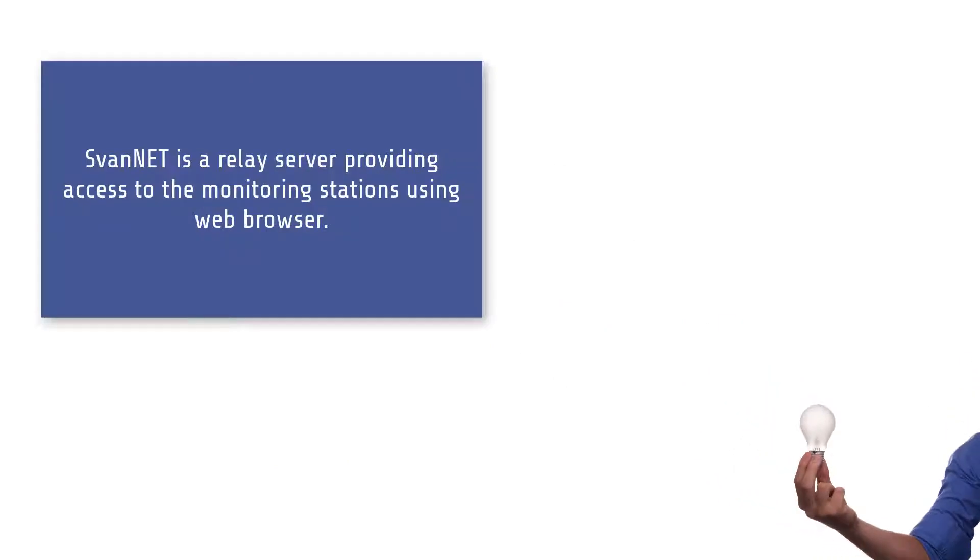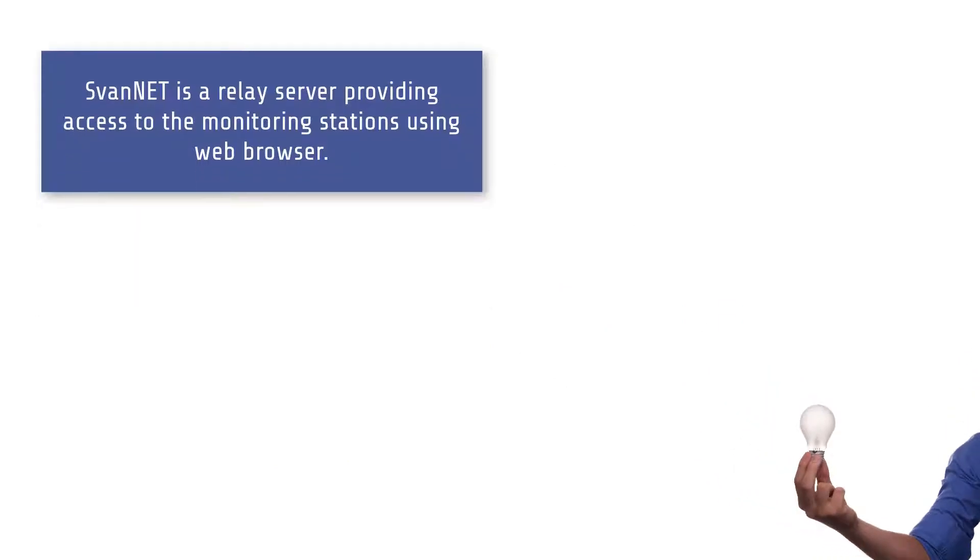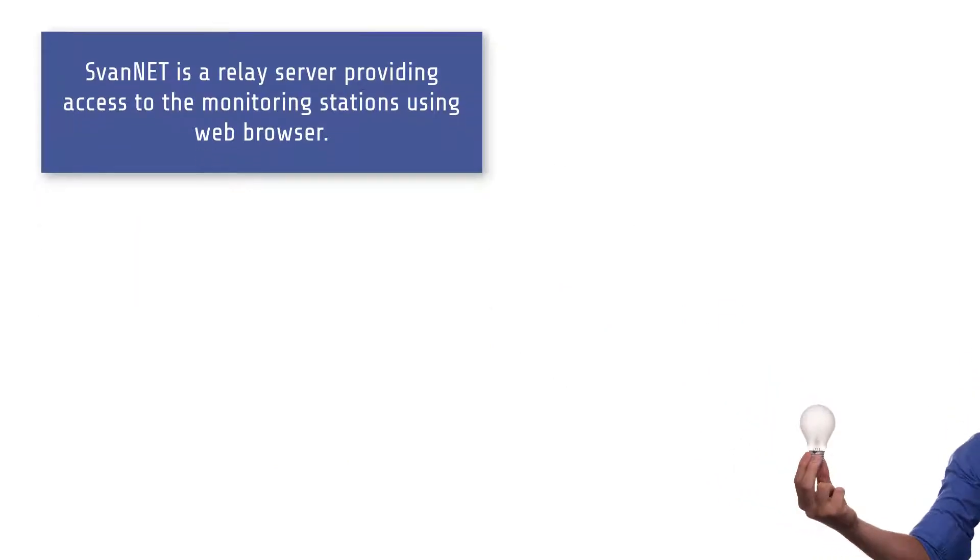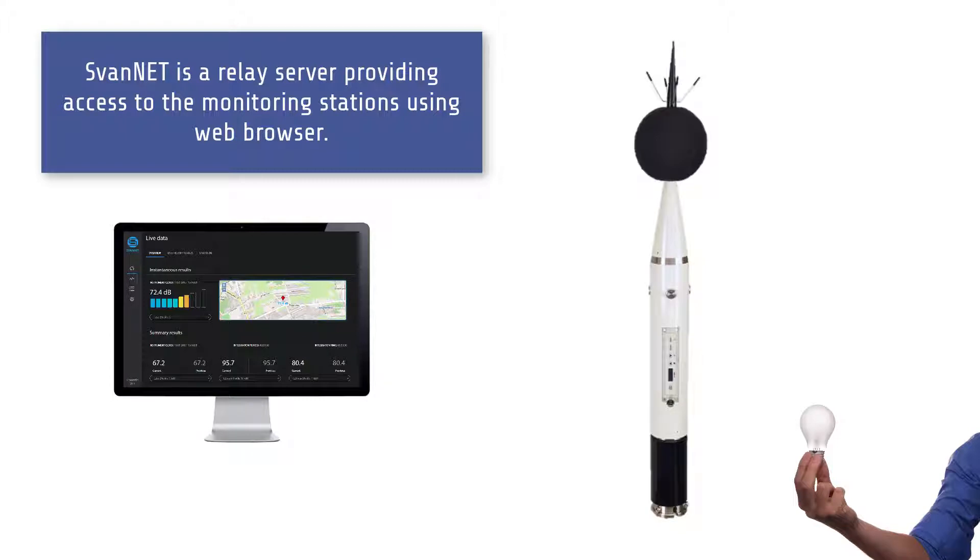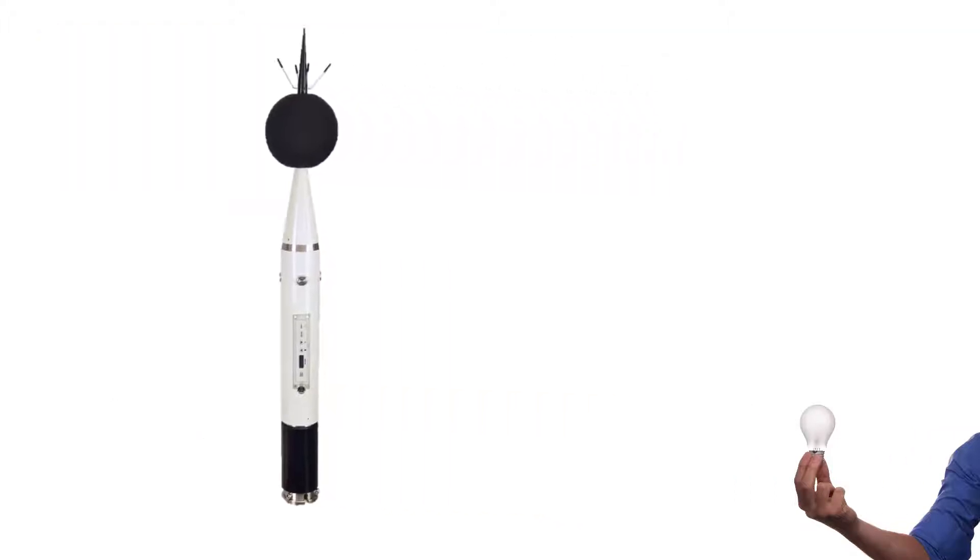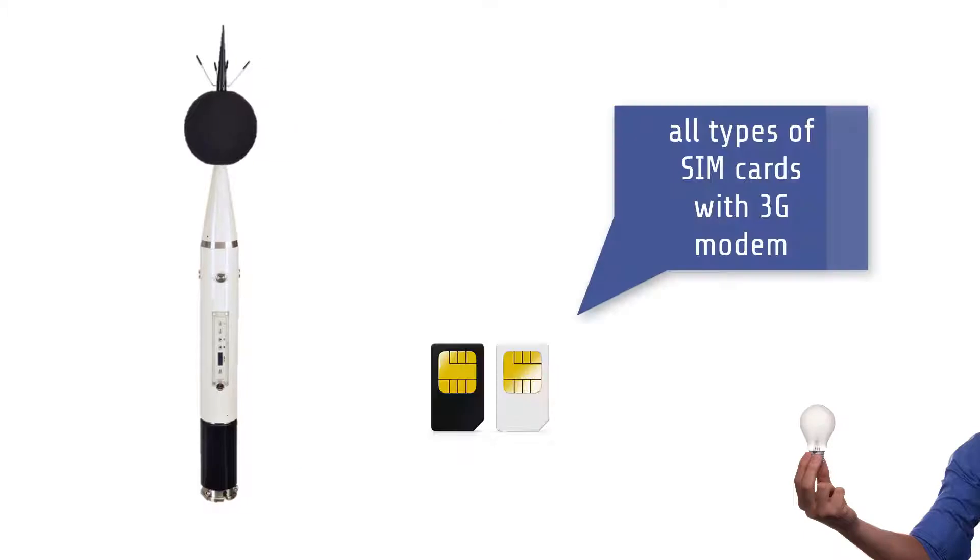Svantec is a relay server supporting connections between PC and Svantec instruments for 3G communication. Svantec allows the use of all types of SIM cards with a 3G modem, regardless if they have a public or private IP.